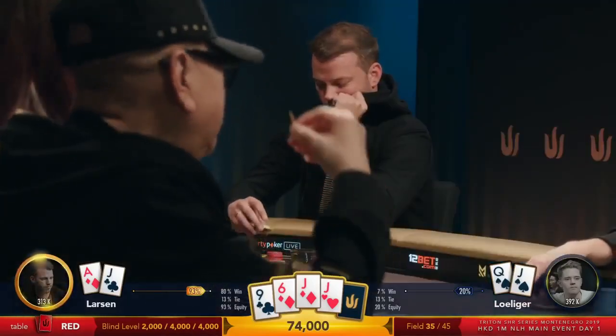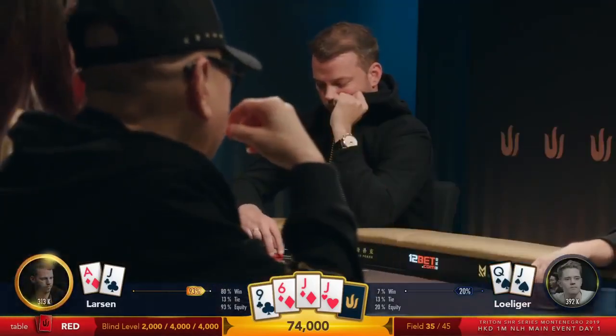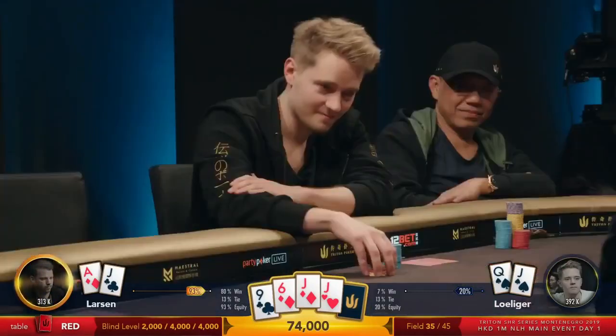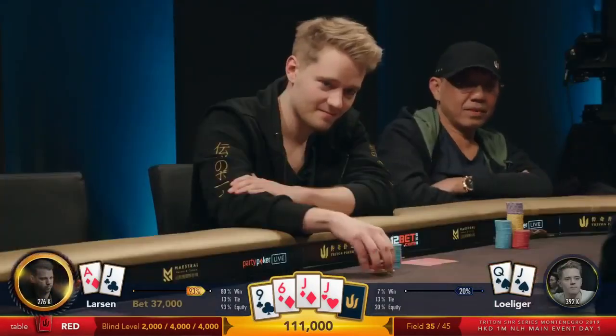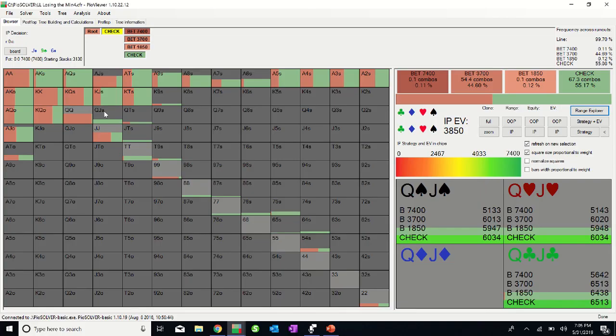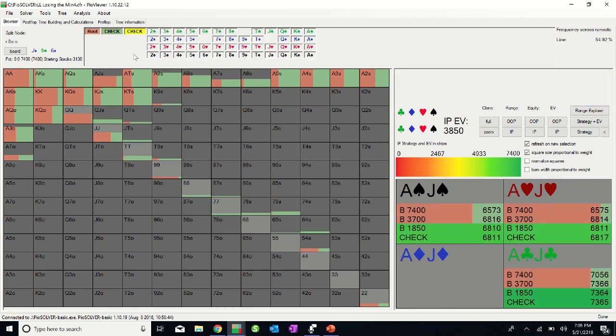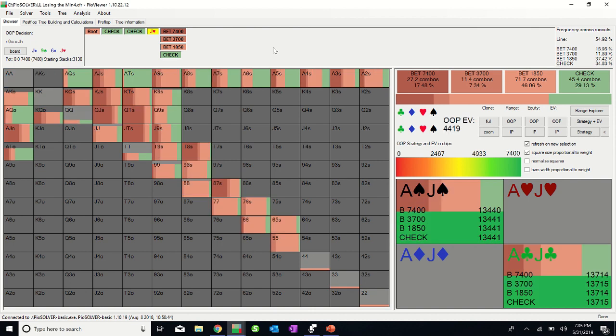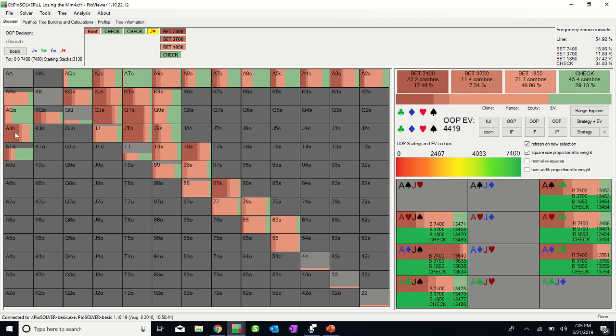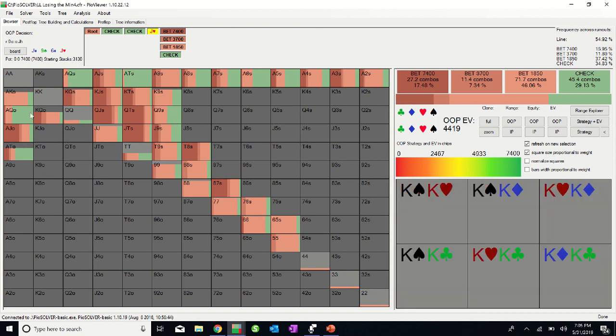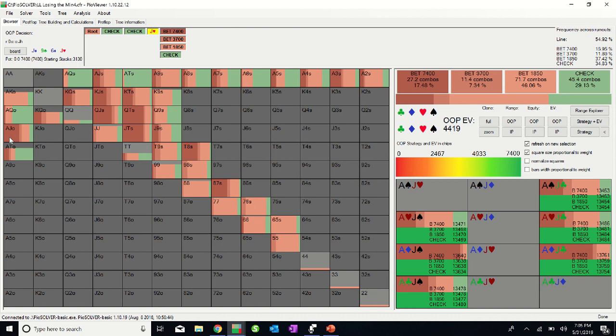This went check check on the flop. So the turn brings a jack of hearts which gives both players trips. Dan leads out with a half pot bet. We see that Pio bets most of its range here, mixing up its sizing but generally favoring a quarter pot bet to open the action. If we look at the ace jack holdings, we see that Pio is betting most of these combos. Interestingly, Pio favors a full pot size bet when holding the ace of diamonds, which I'm guessing is because it blocks many of the flushes Linus has in his range.